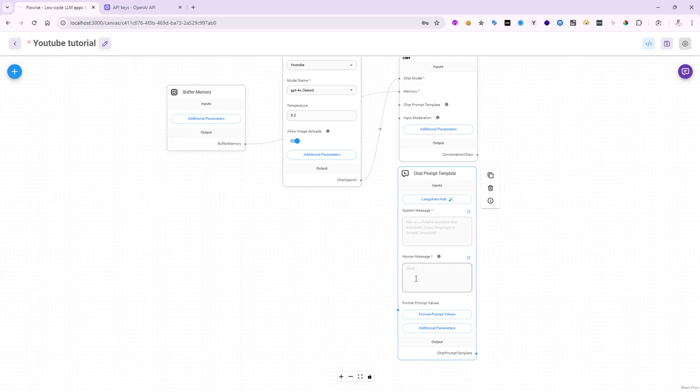Also, the human message, which is your part, the questions, you might actually want to create an expression in here to tell the system where to get that question from as well. So, let's do one at a time.